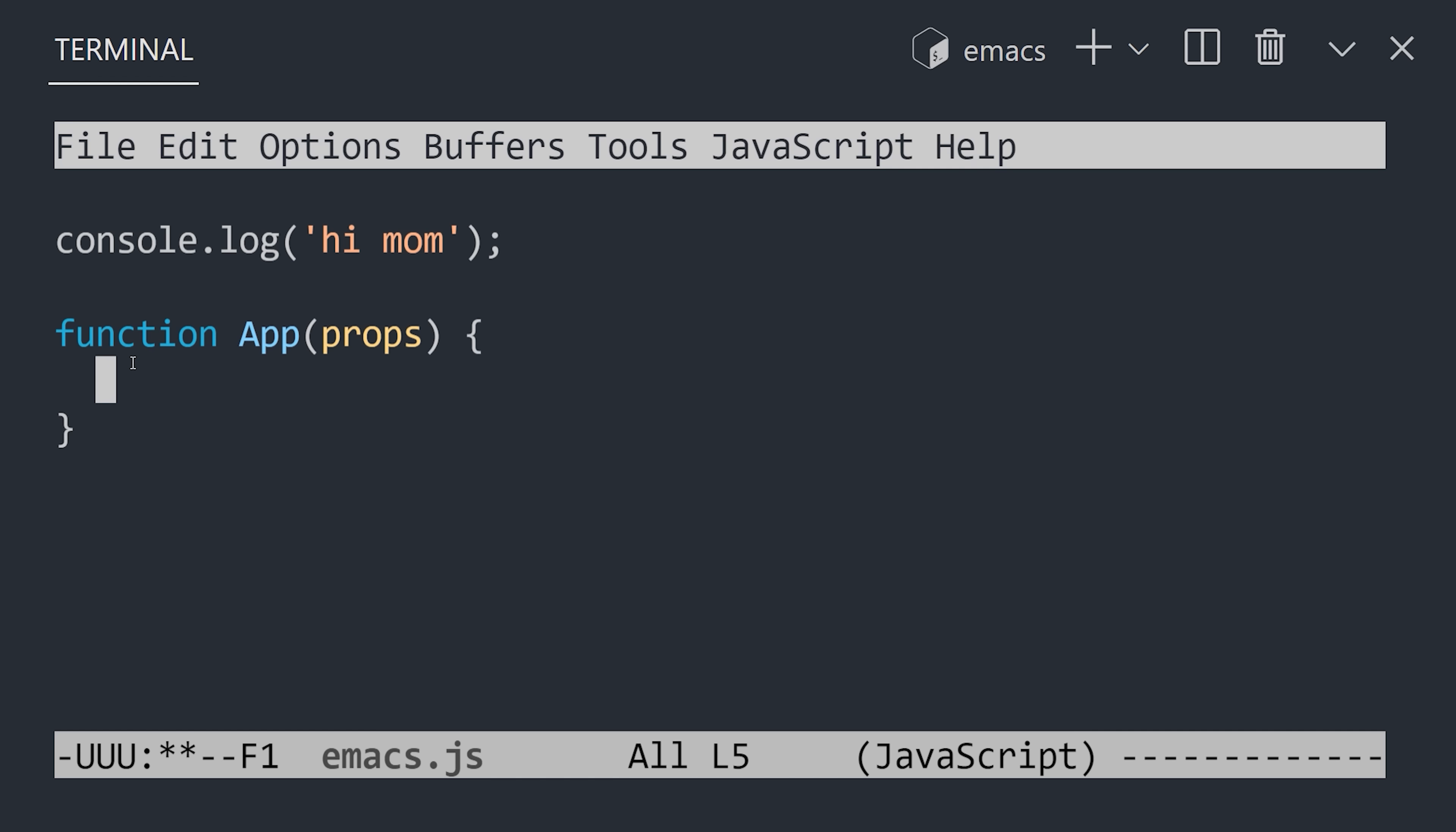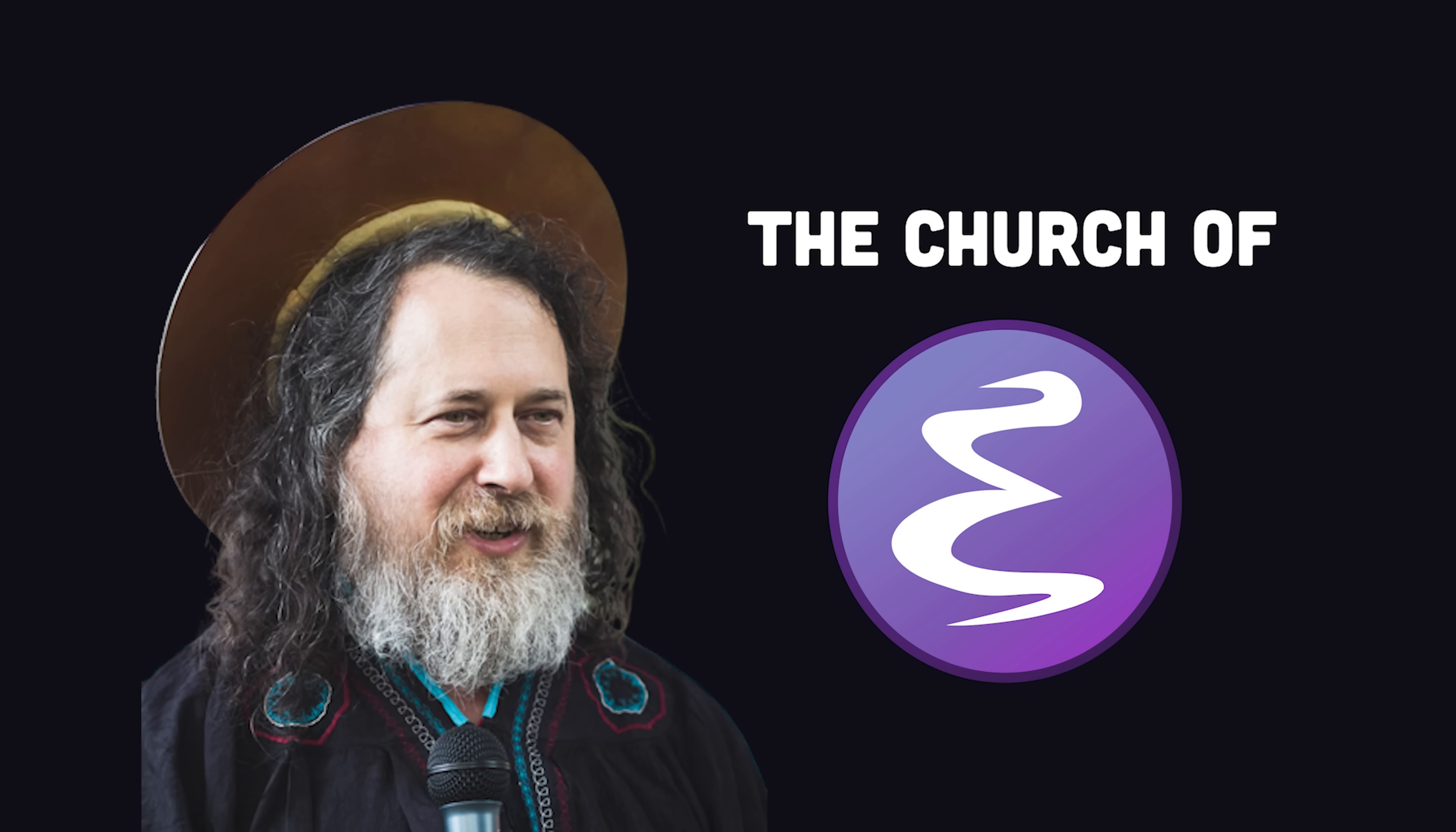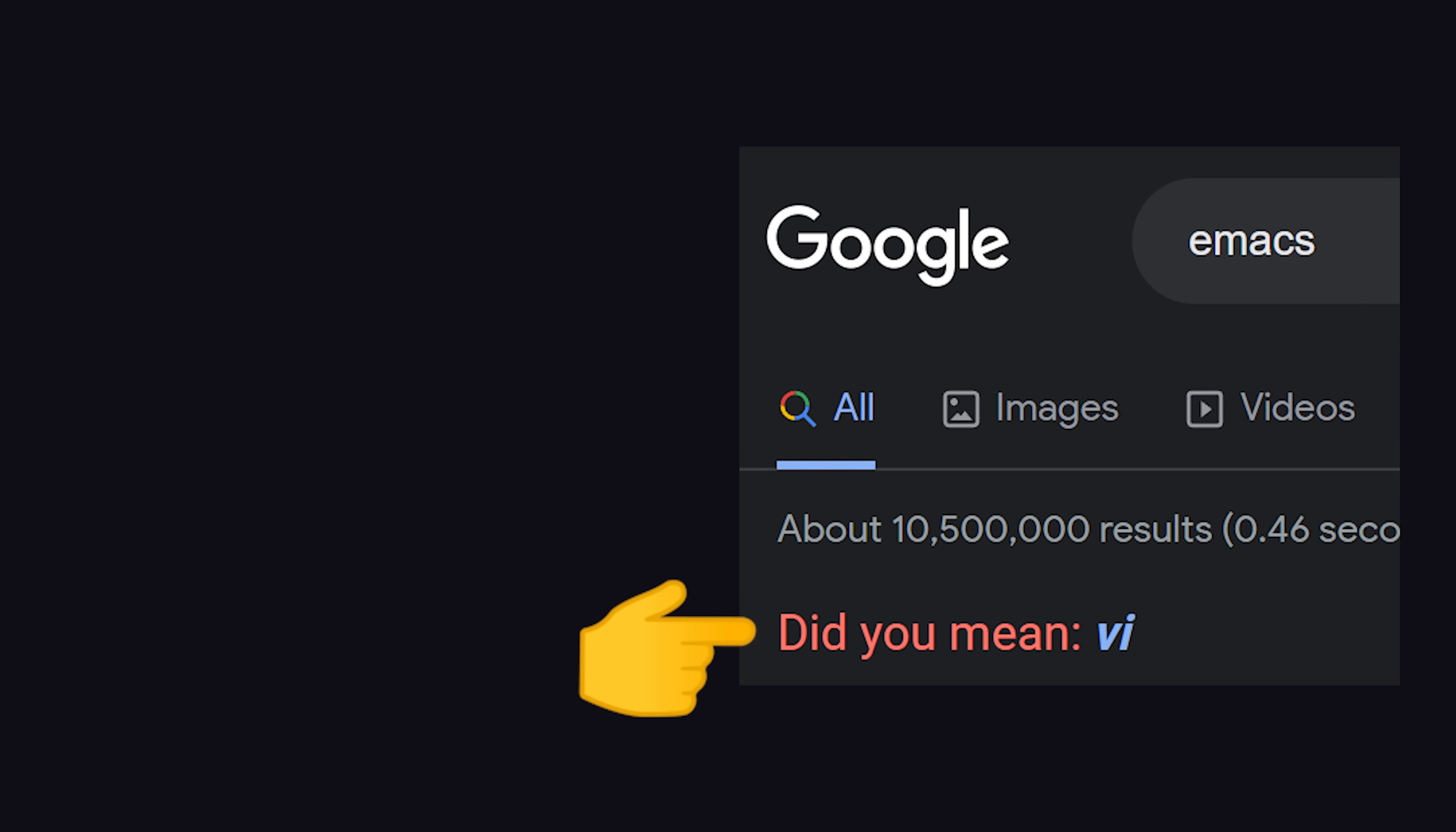Now, due to the philosophical differences between Emacs and VI and the tribal nature of developers, two distinct factions have emerged, the cult of VI and the church of Emacs, founded by high priest Richard Stallman. They've been waging war for decades now, and people take it very seriously. When you go to Google to search for VI, it autocorrects to Emacs, or if you search for Emacs, it autocorrects to VI.